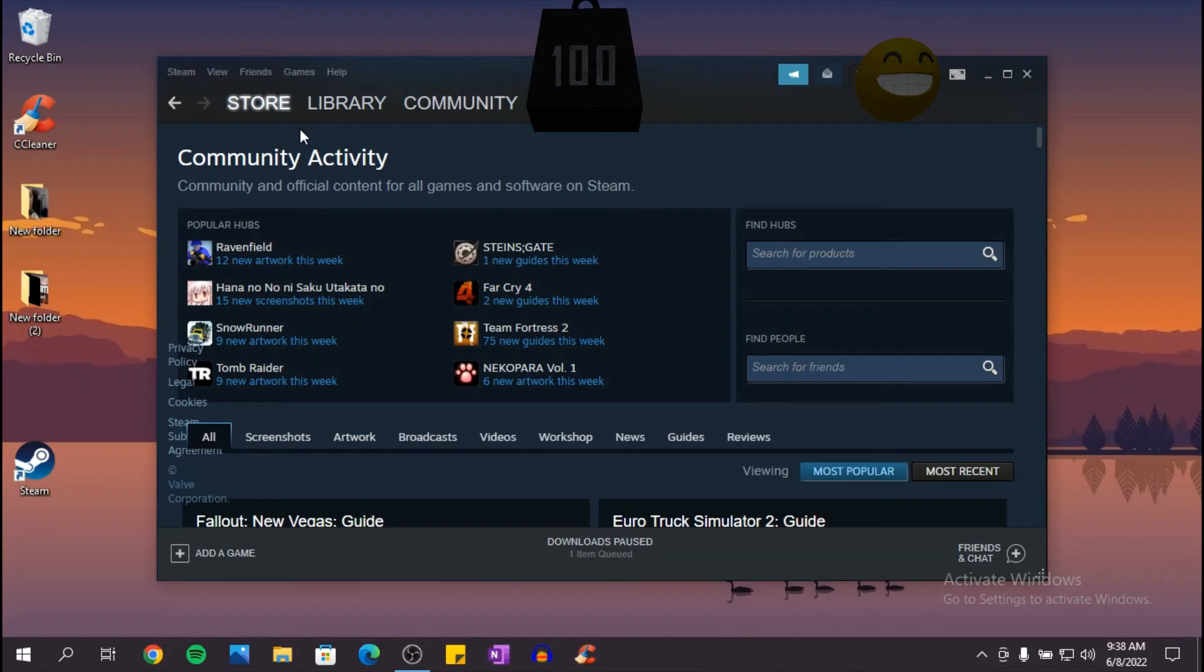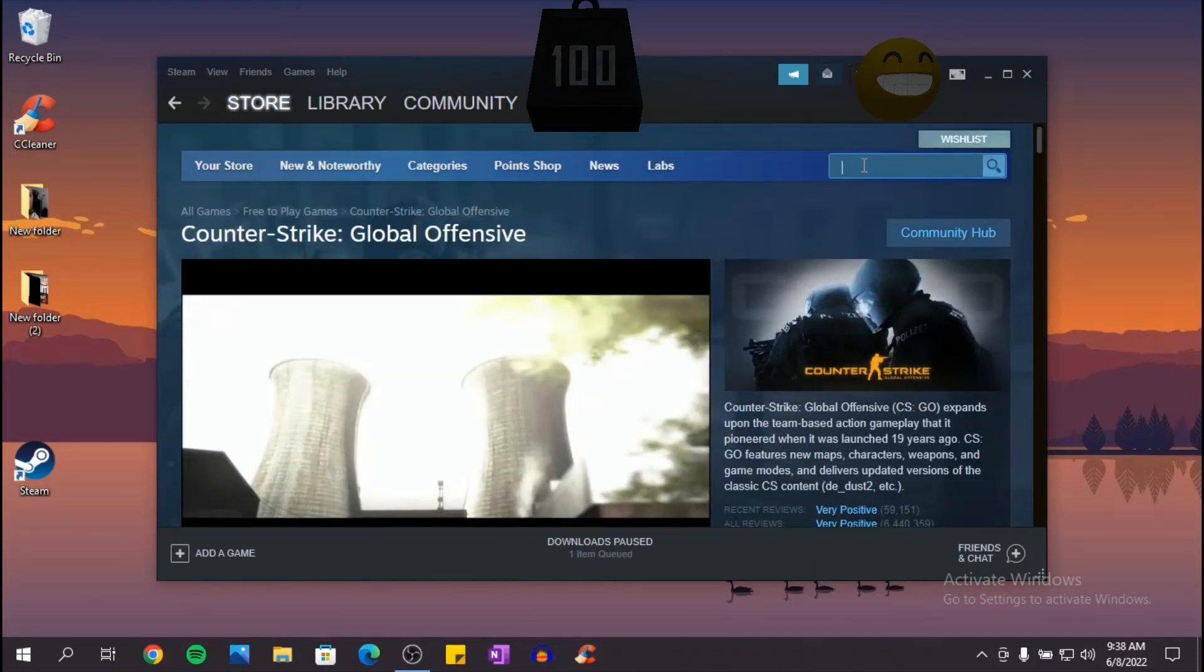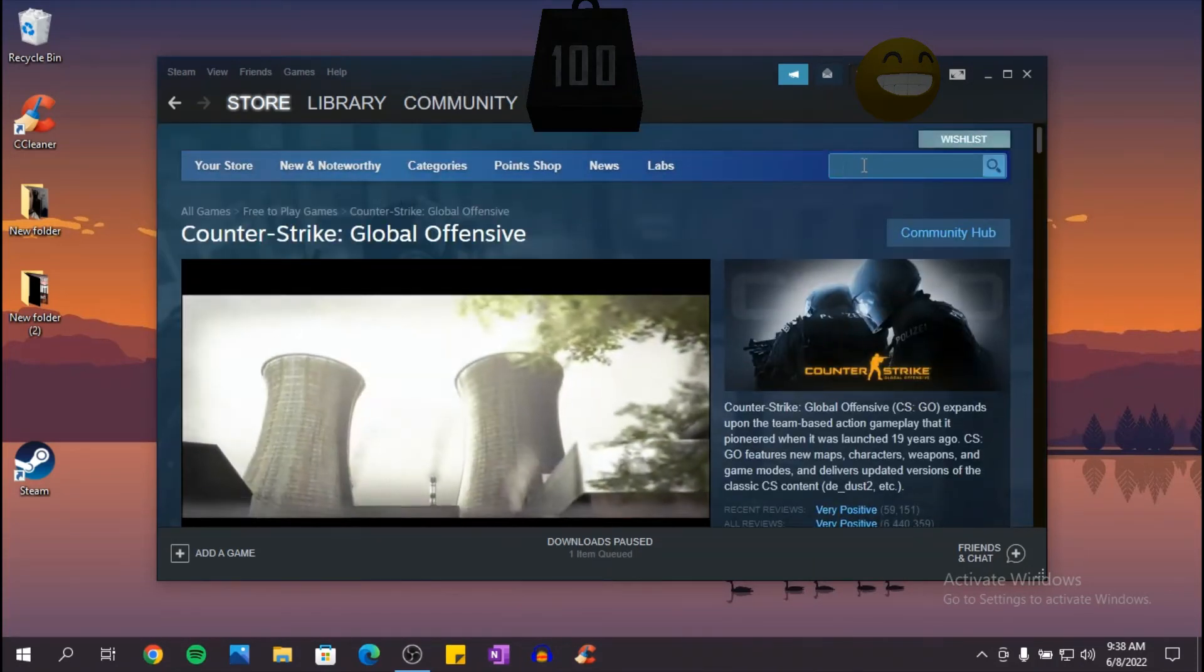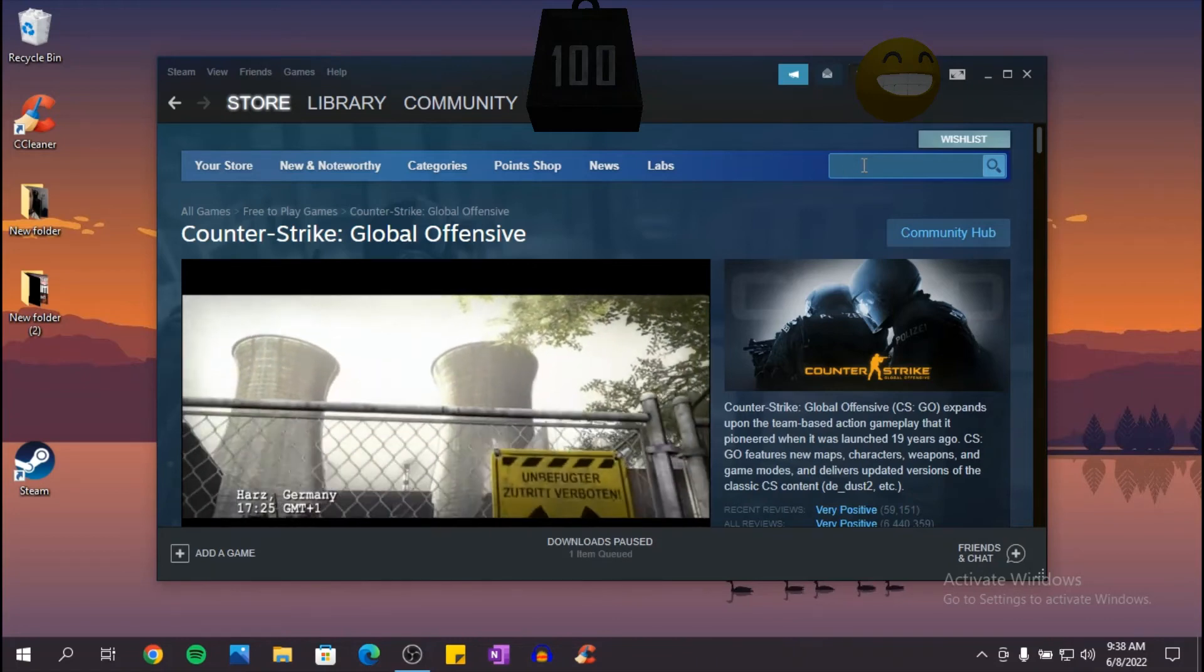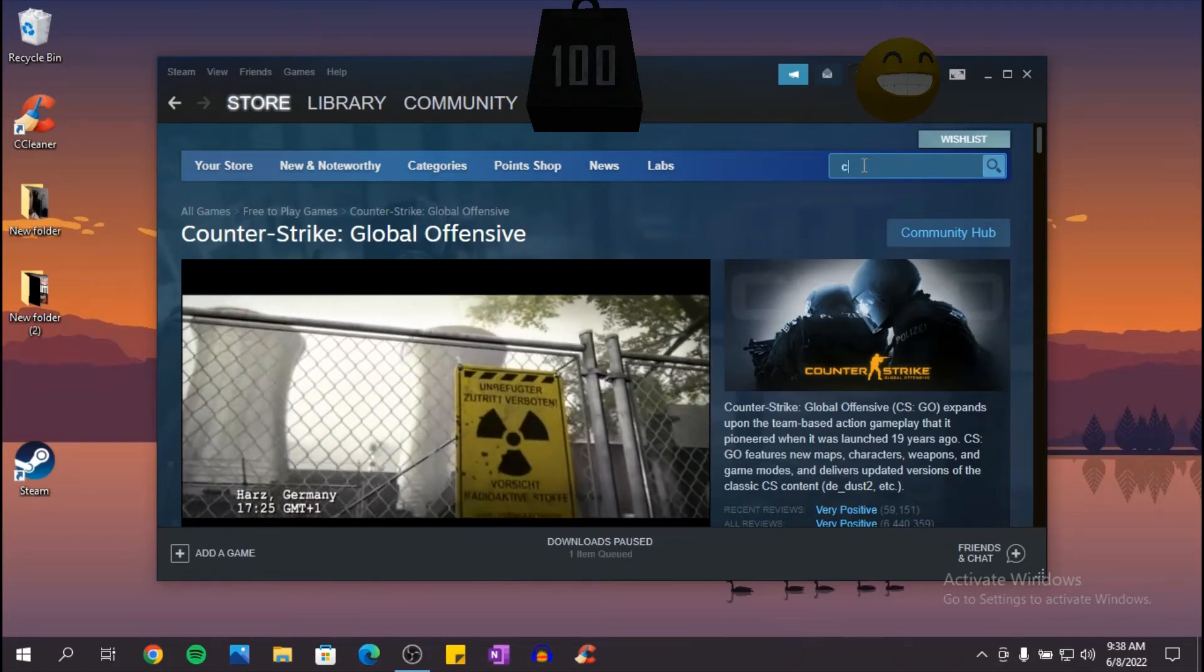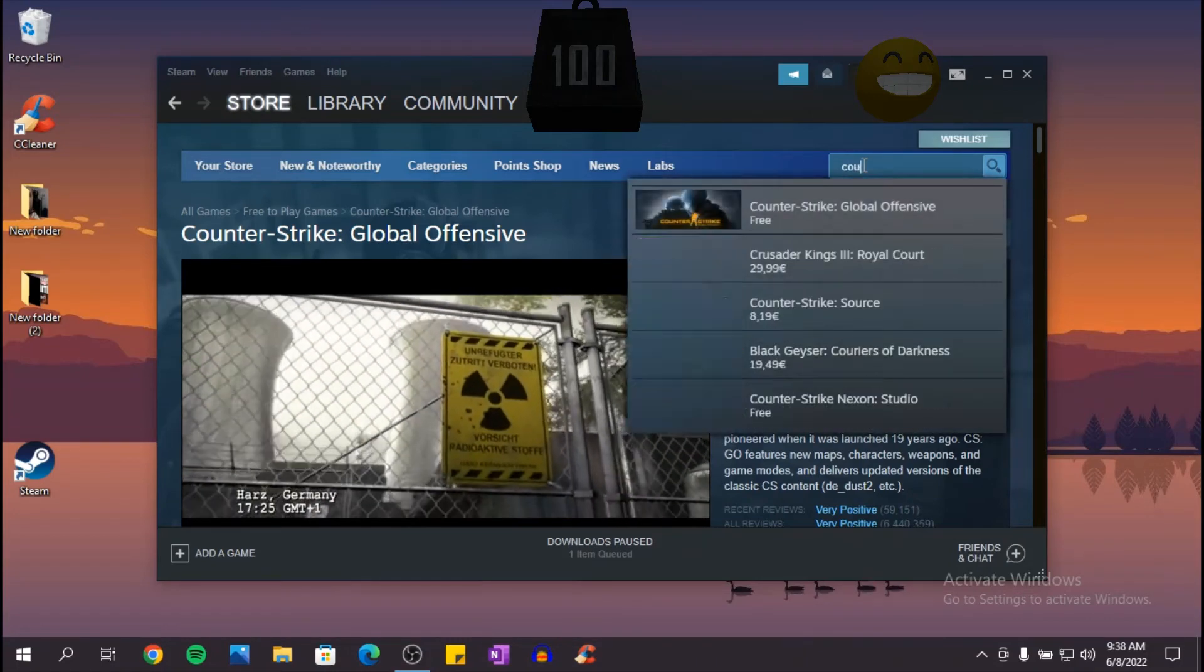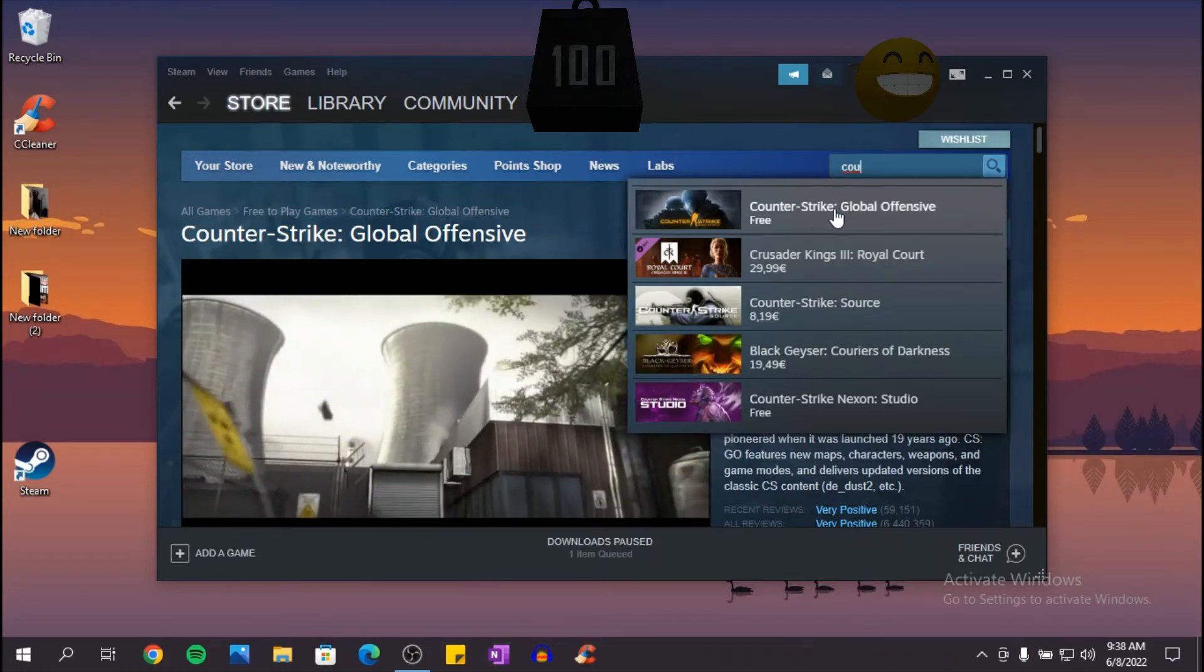Click on store. Now go into the search option and search for Counter-Strike.